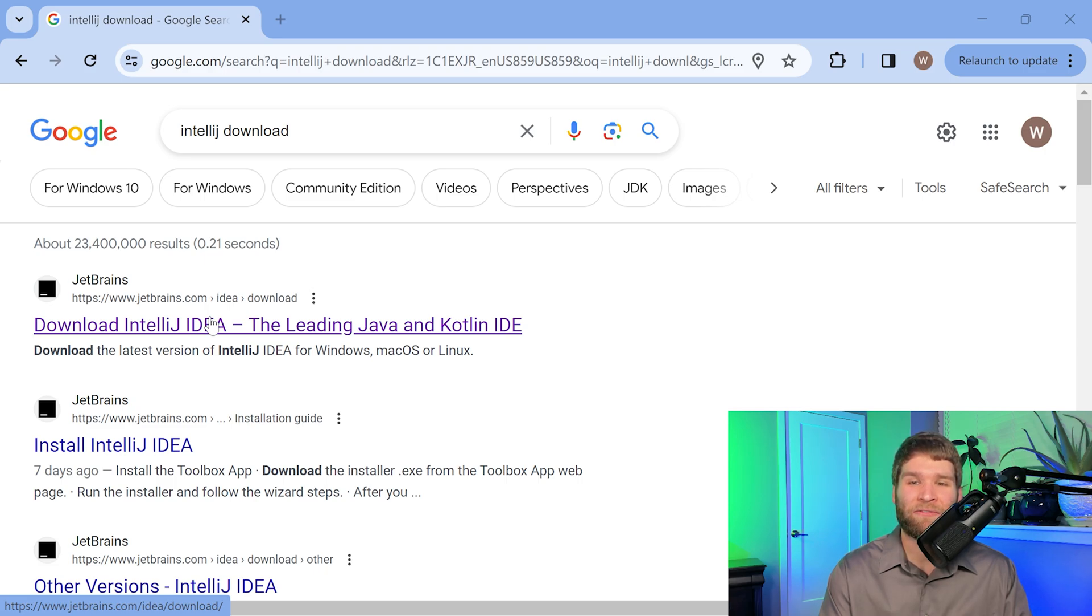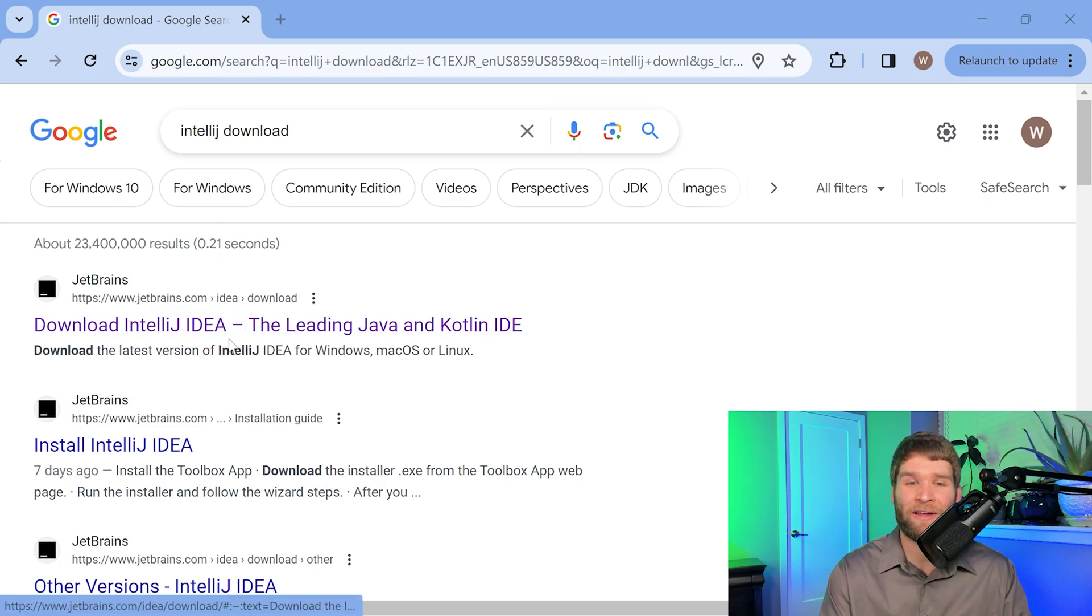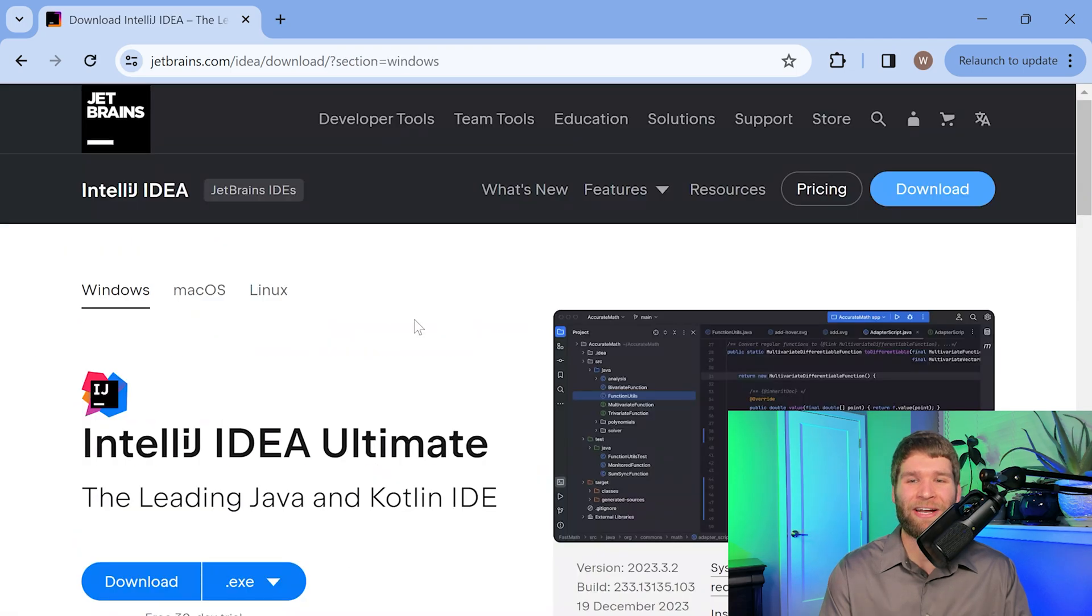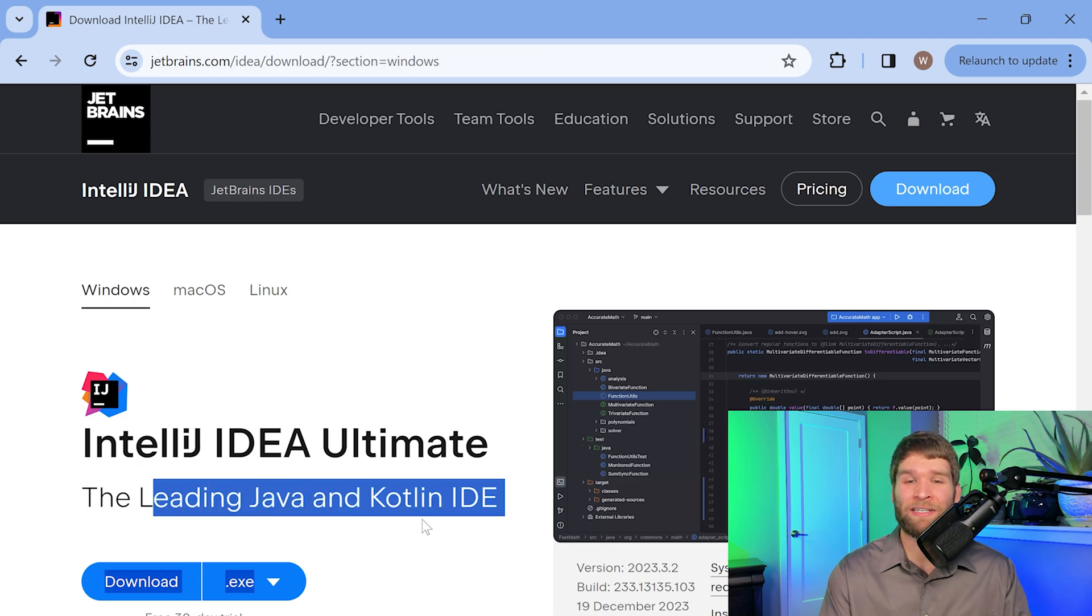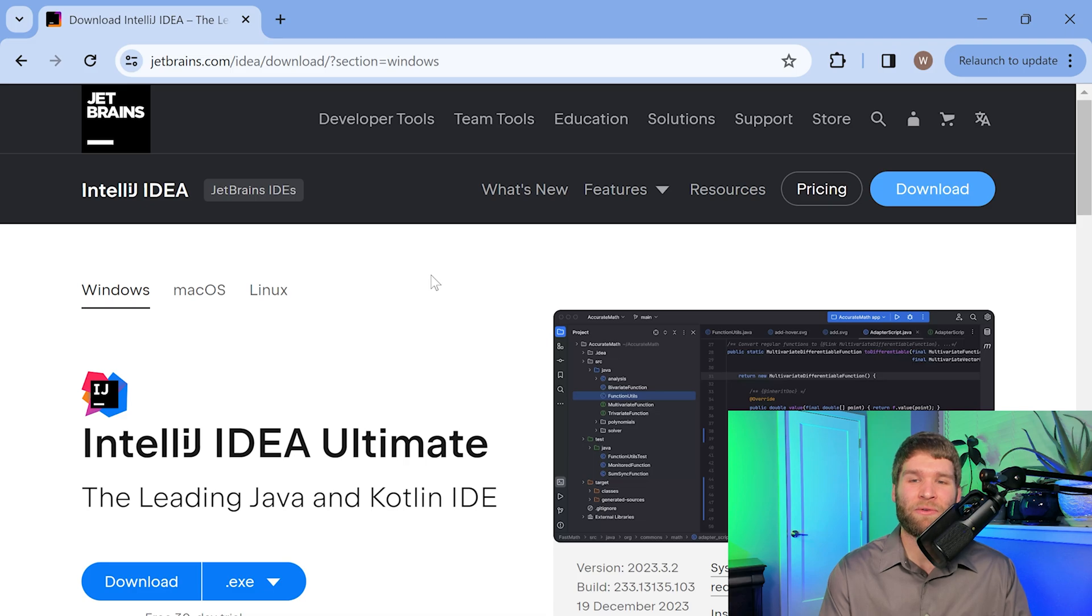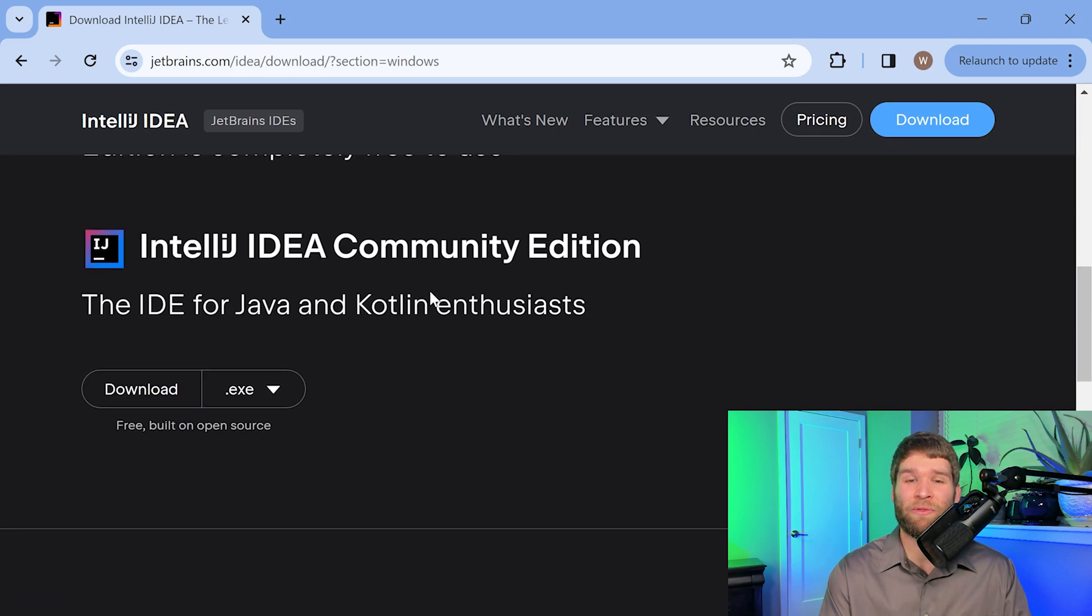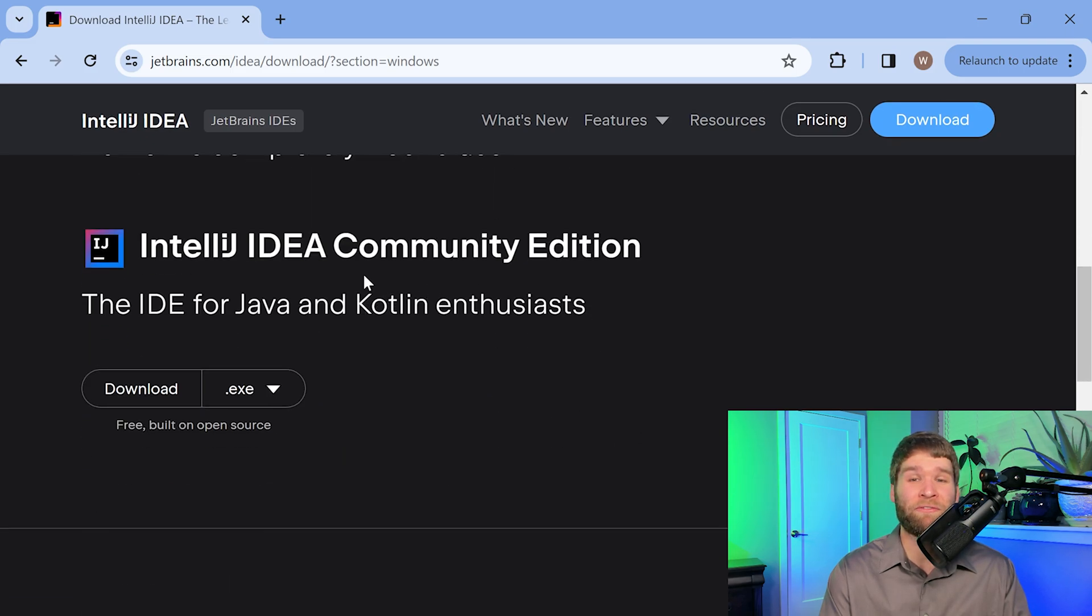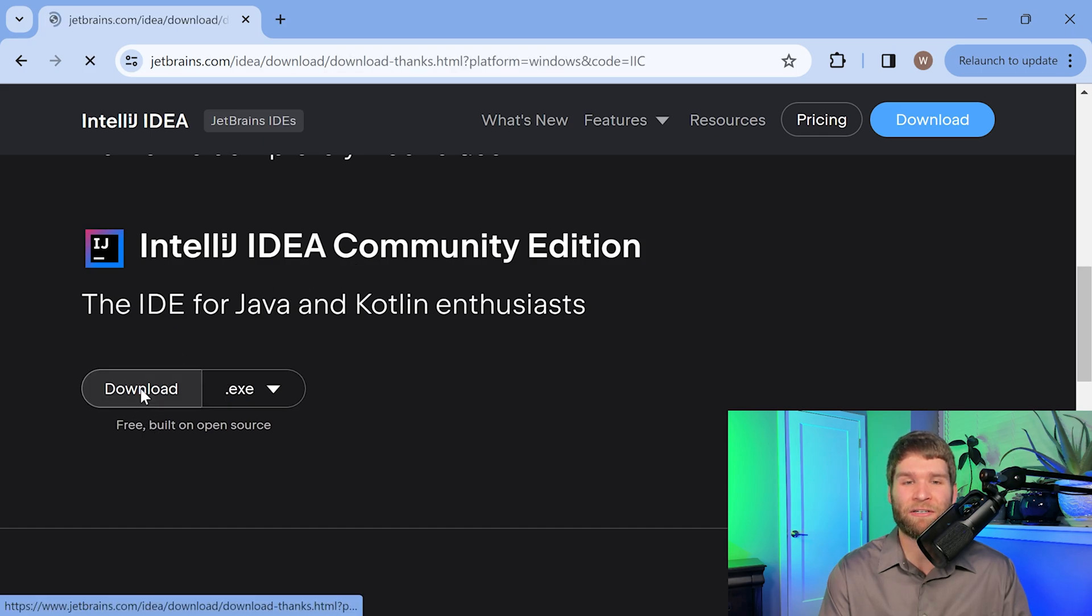If we click on this first link here on a Google search for IntelliJ download, you'll find this page. The first thing on the page is the ultimate edition, which it says is the leading Java and Kotlin IDE, which is great. However, you don't really need the ultimate edition for basic functionalities of Kotlin. So today I'm going to have us go through the community edition, which is totally free. The ultimate edition is great if you want to use some more advanced features, but we don't need that today.